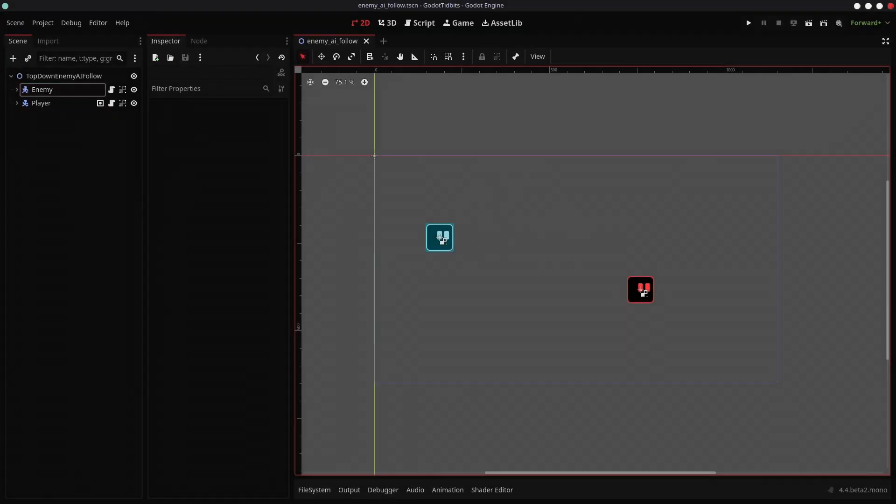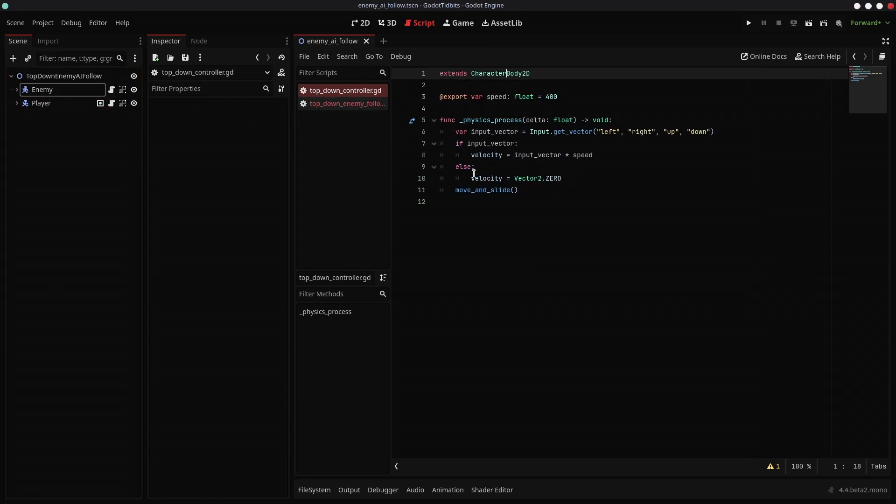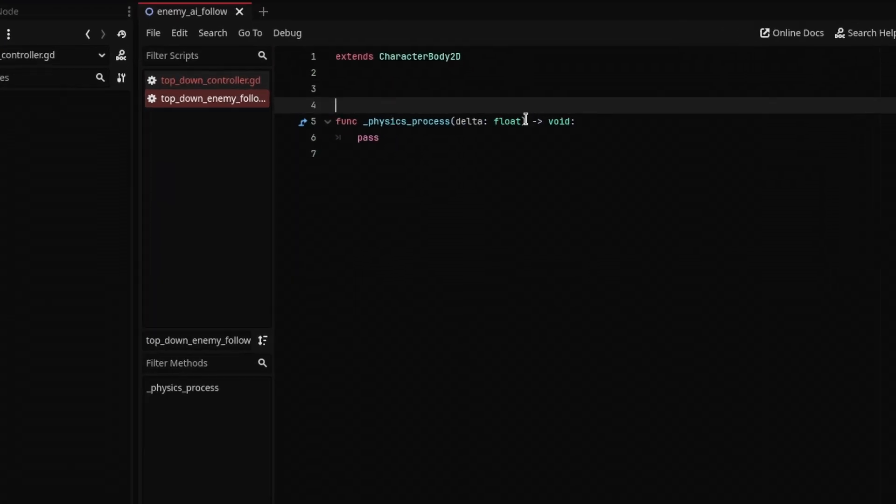Here, I have a basic scene setup with player and enemy nodes added, and there is a script attached to the enemy which is empty right now. I am using my simple top-down controller script for the player. Now let's make the enemy follow the player.